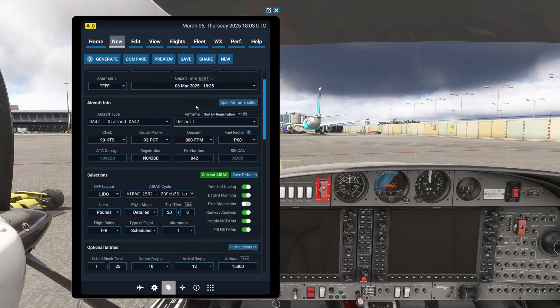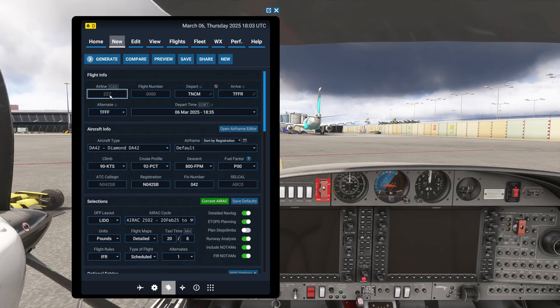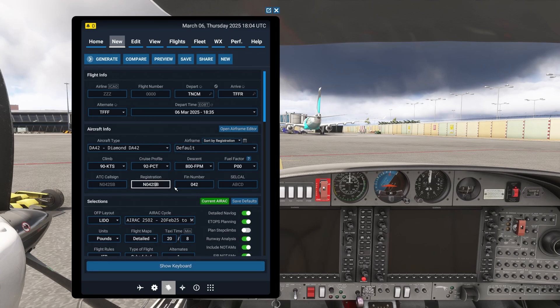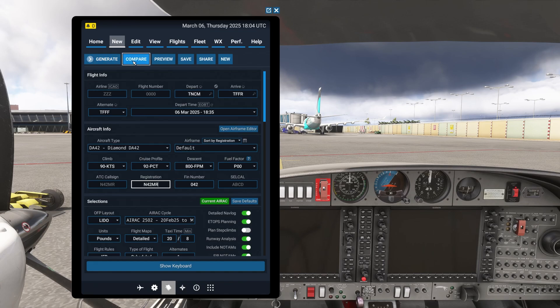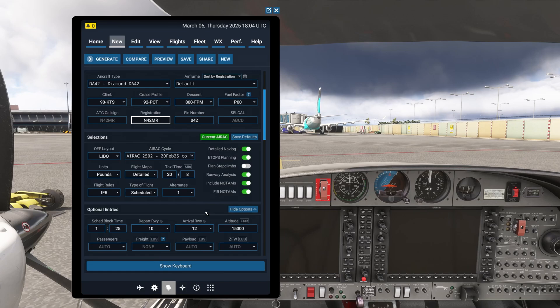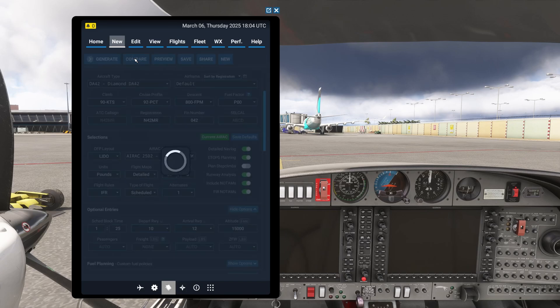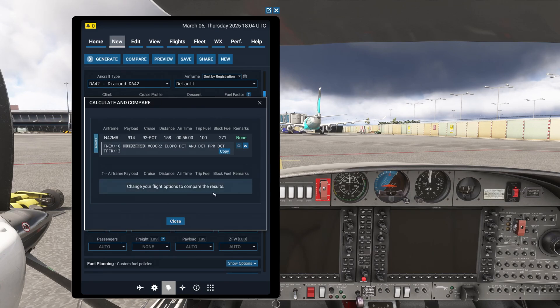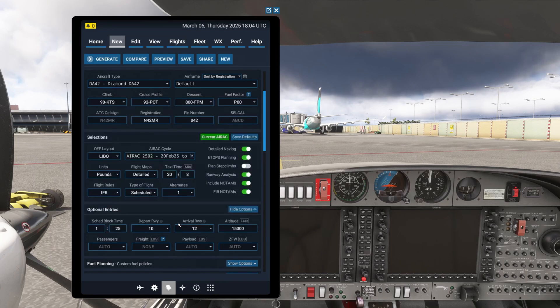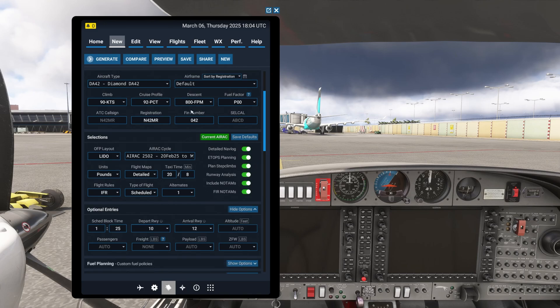So everything looking good. I do want to put in my registration, which is November four to Mike Romeo. So we'll do that. And another interesting thing you can do actually as well is compare flight plan. So I was telling you earlier how this generally flight plans a little lower than I would actually like it to. I'm going to click on compare. And then it's going to tell me to change your flight options to compare the results. So this is what I've got right now. If I close that and come down here and let it automatically choose my altitude.